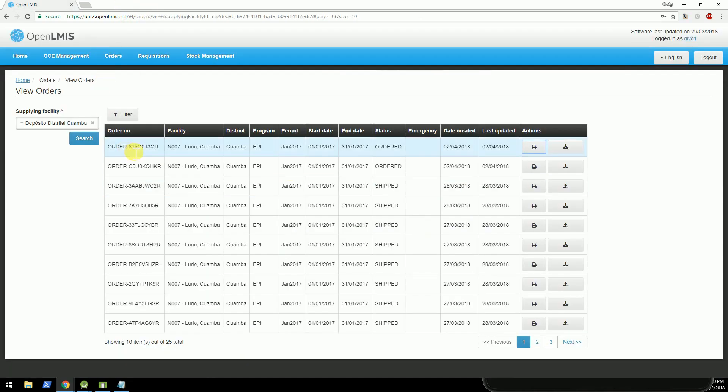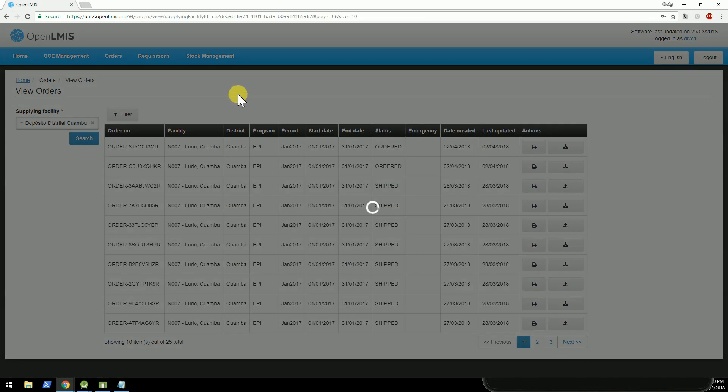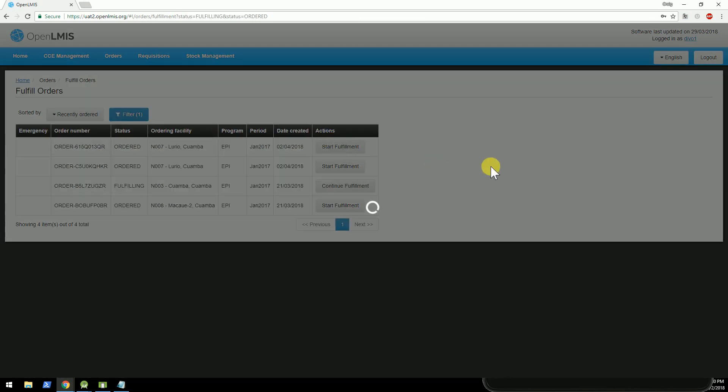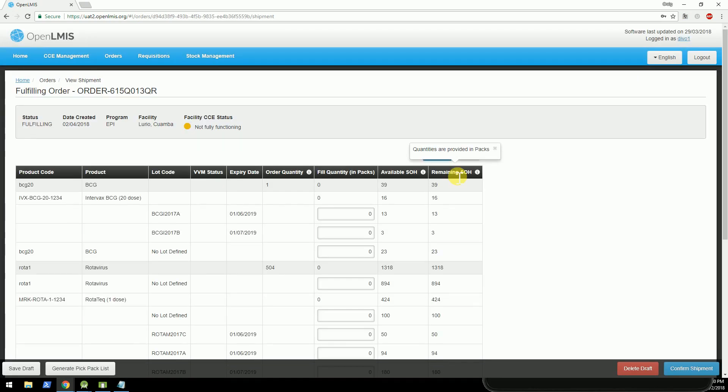Once the order's in OpenLMIS, we walk through the process of fulfilling that order, and it's going to turn into a shipment. And this fulfillment process is based on the available stock on hand that's at the district store.